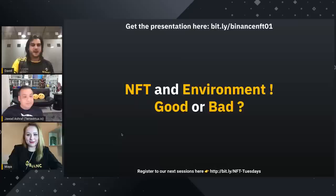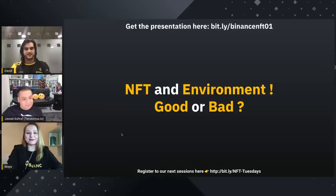The next boiling question: NFT and environment. Maya, I'll let you begin — what's your opinion in two or three sentences?